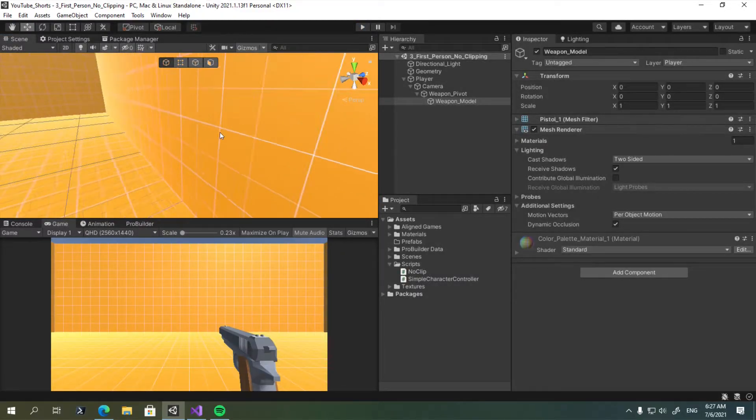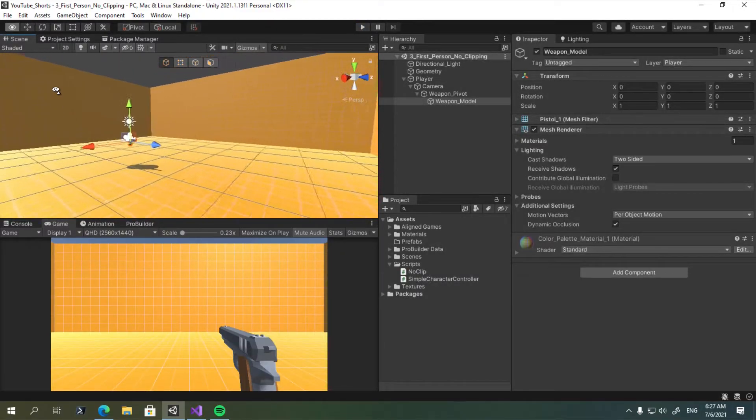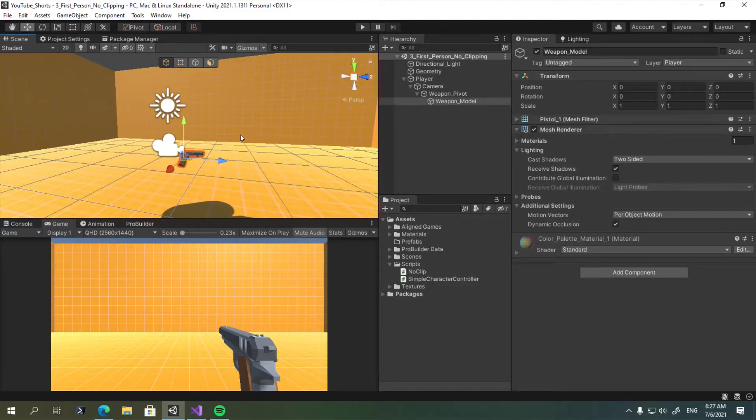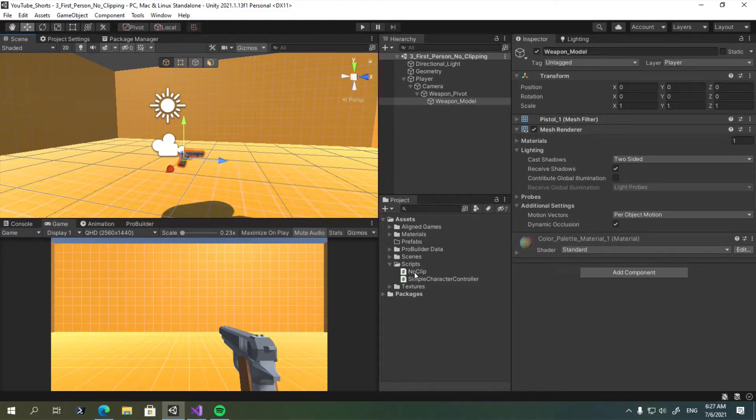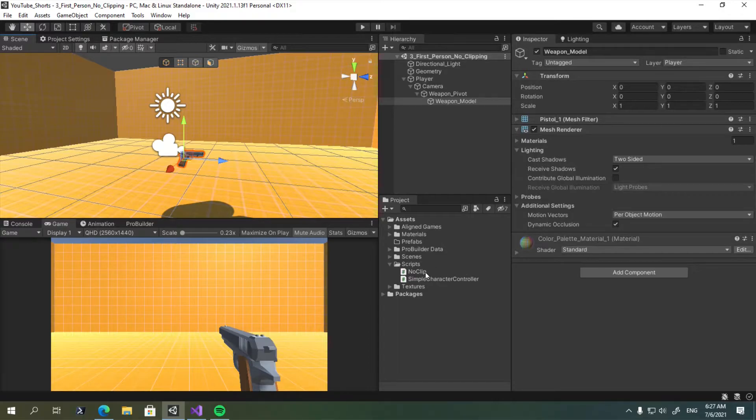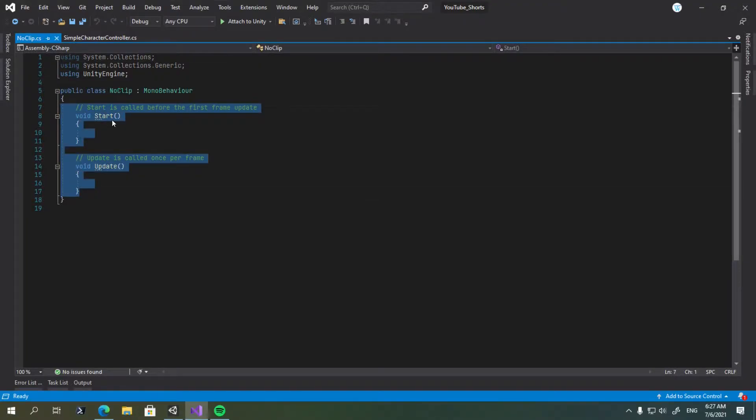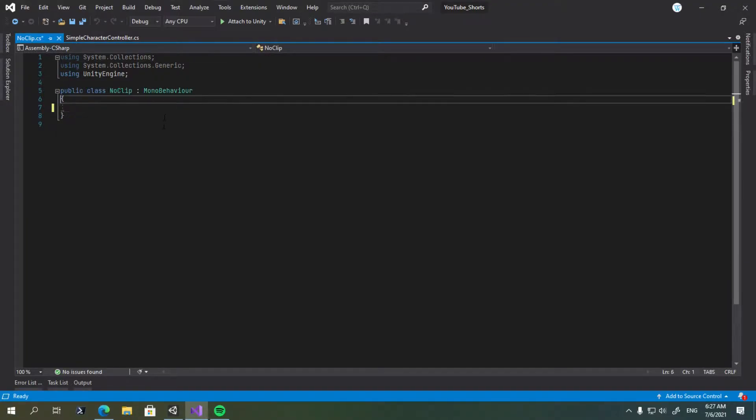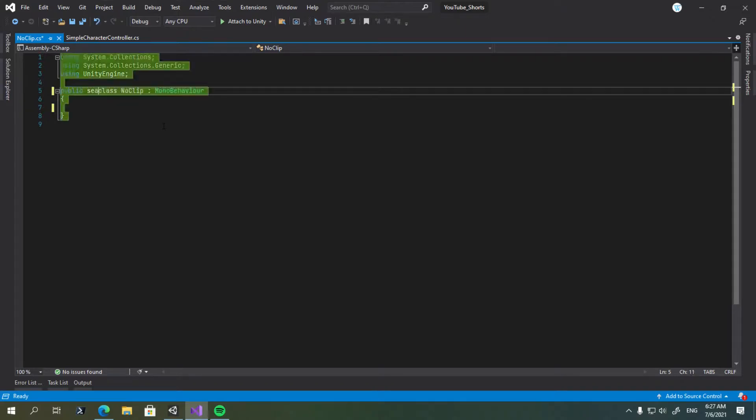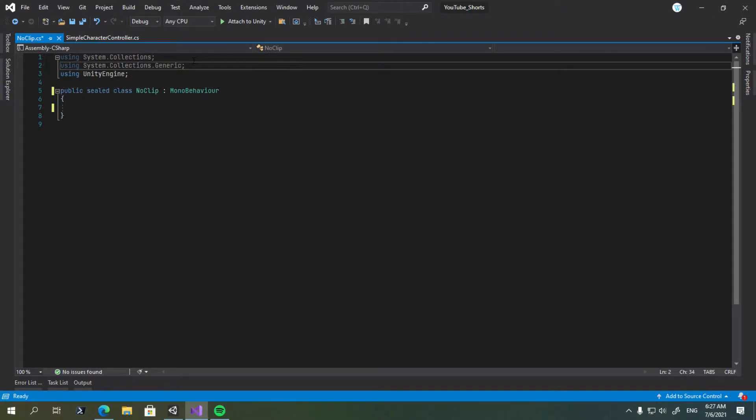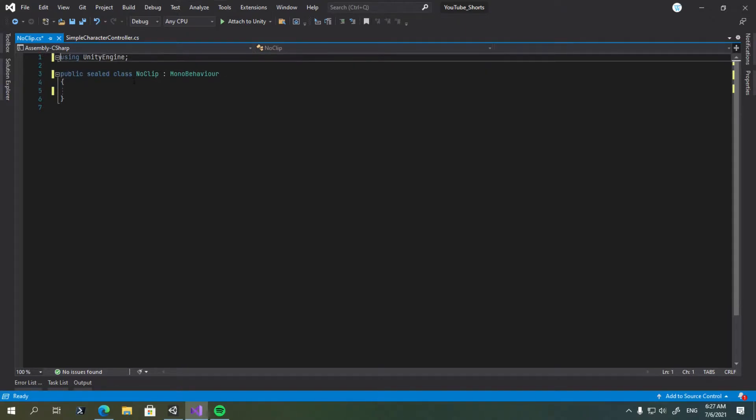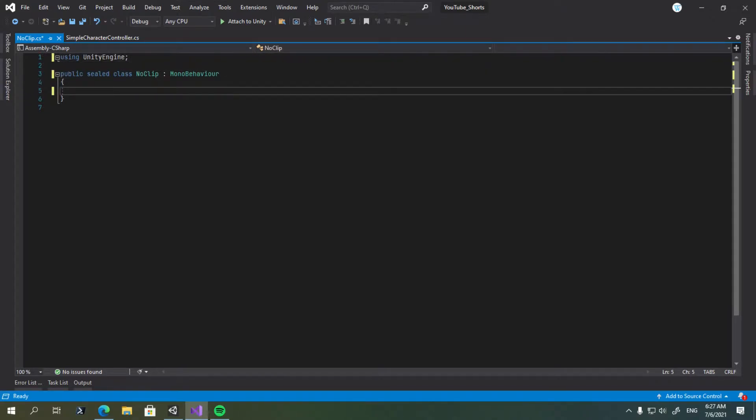So to do this, let's first go back in the edit mode and let's go ahead in the project window and create a new script and call it noclip. Then open it. Let's remove all of the starter code. Let's make this class sealed. Let's remove the unused namespaces. And it's going to be a very simple script.